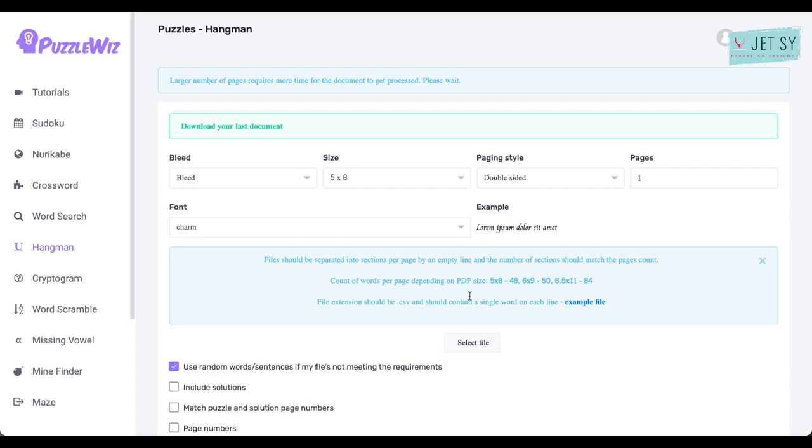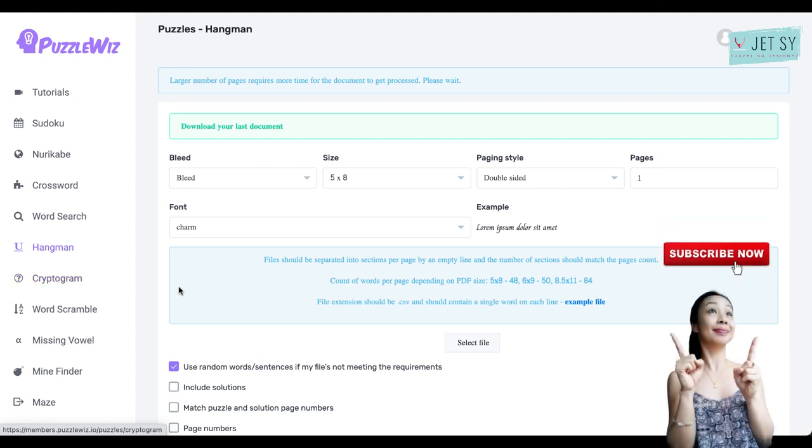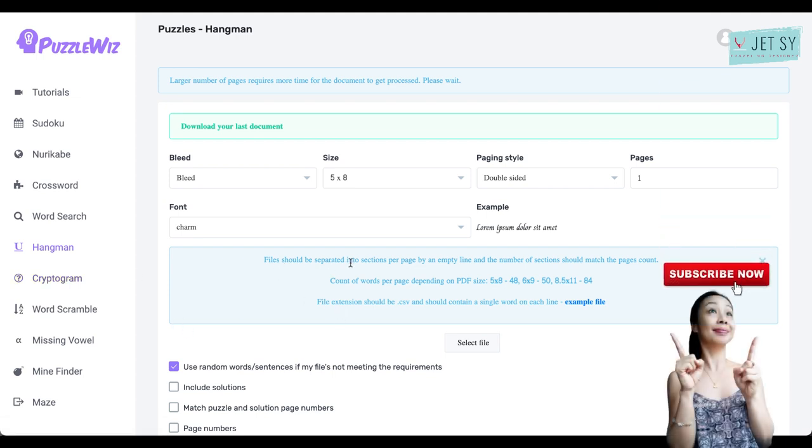So to get started, you simply log into PuzzleWiz again and click on Hangman from the left-hand menu. This puzzle type does require a CSV file to be uploaded. So it says your file should be separated into sections per page by an empty line, and the number of sections should match the page card. Just read on this one.